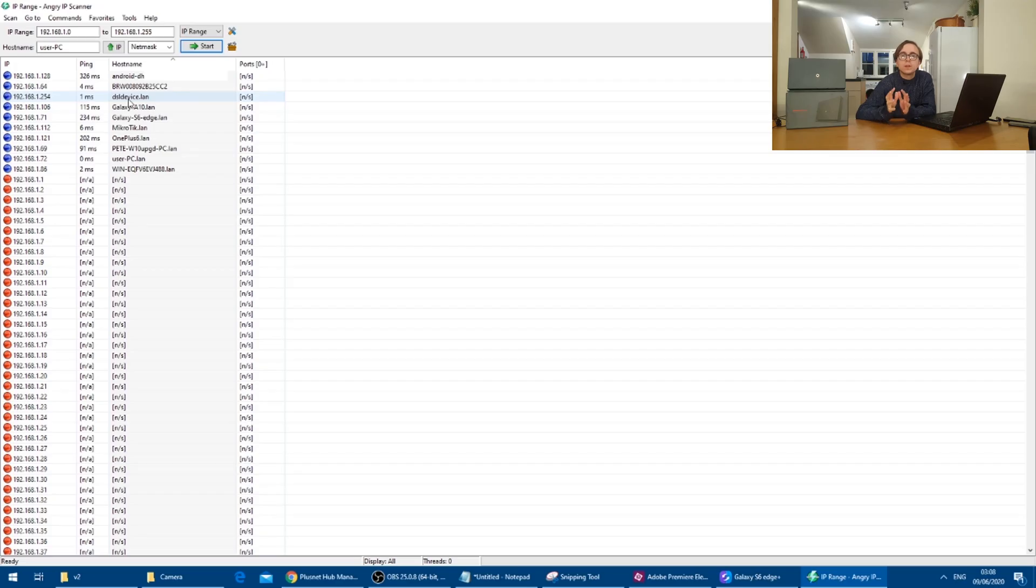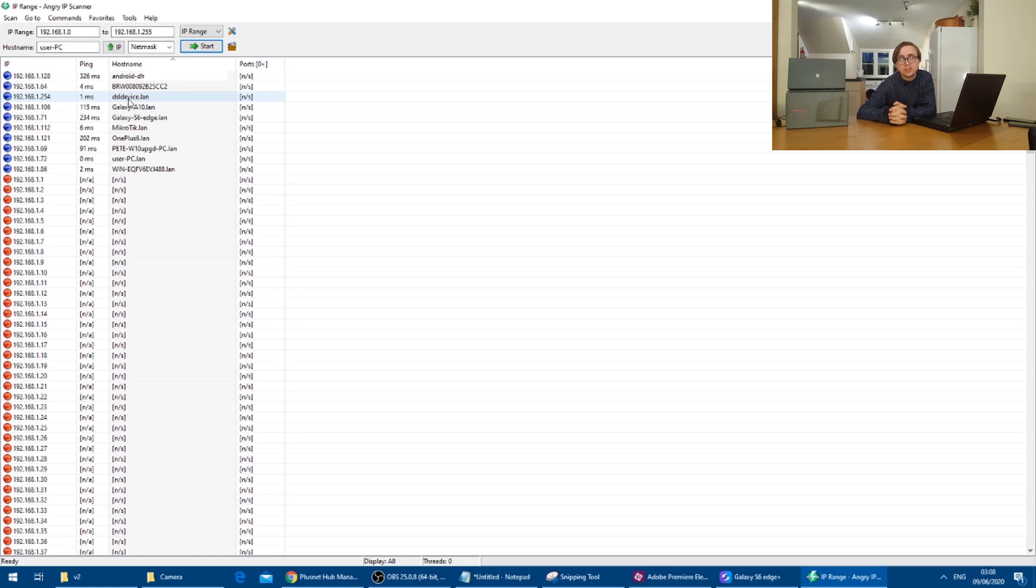The importance of this list is that we must not give our Vodafone router an IP address which is already in use. And the IP addresses on this list already are. There are no devices below 192.168.1.64 on my list